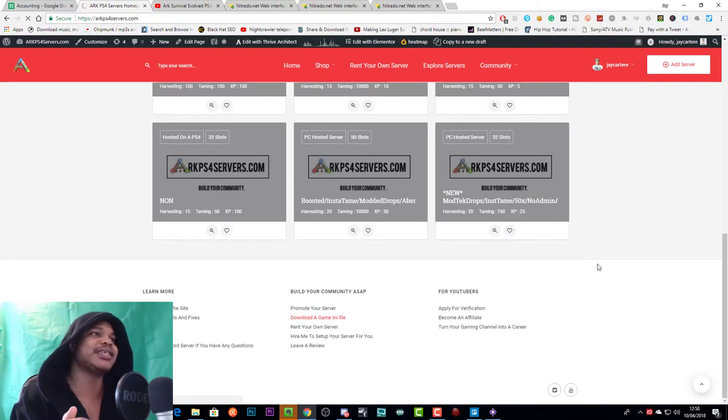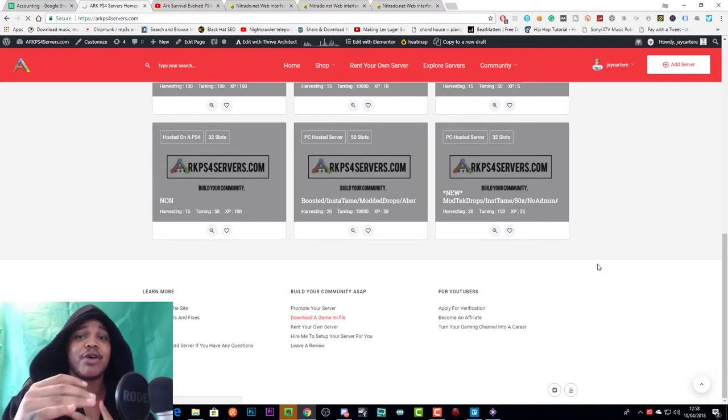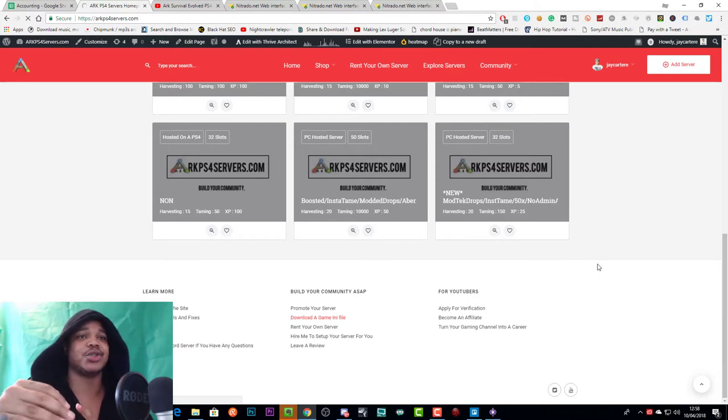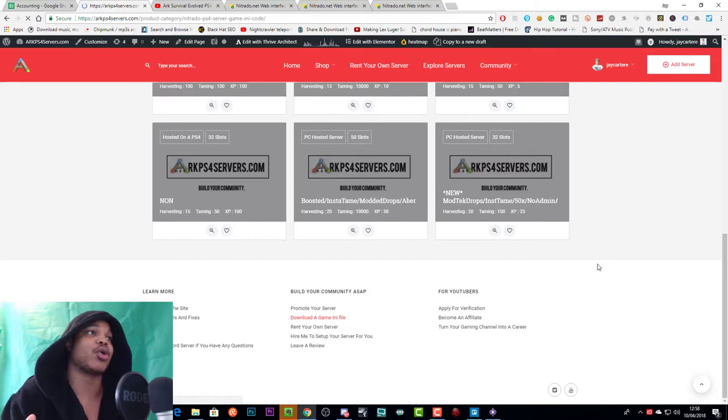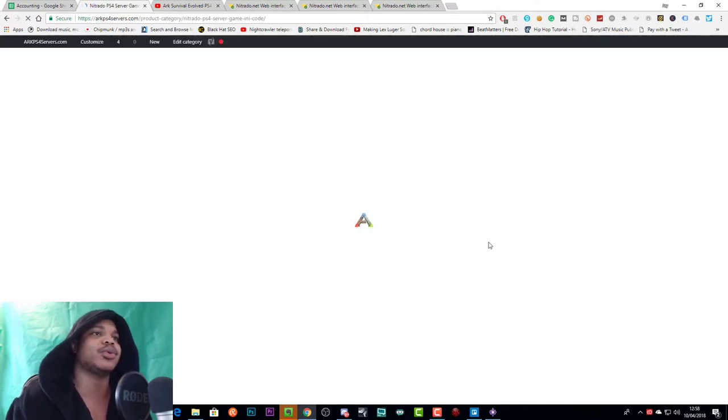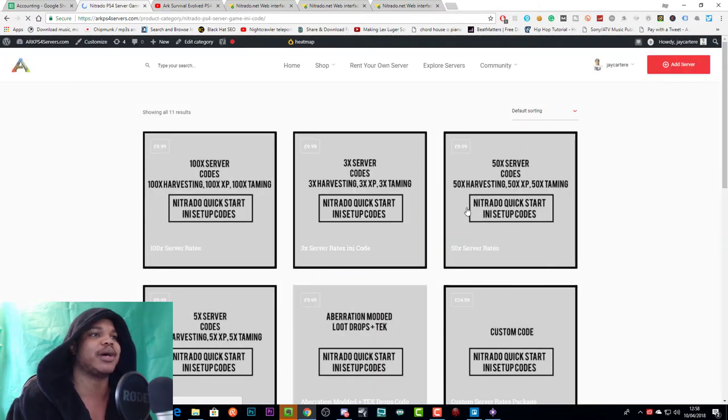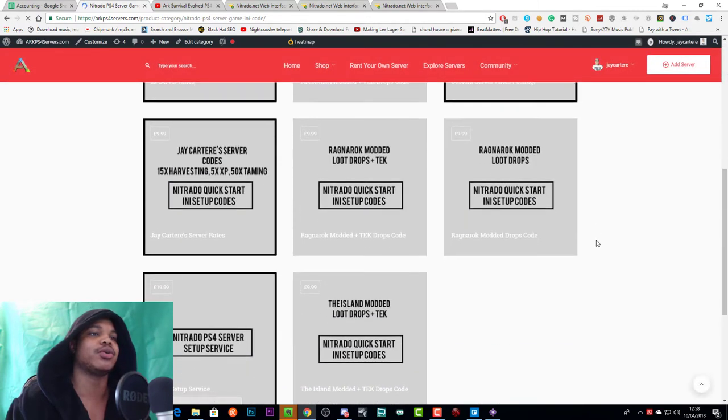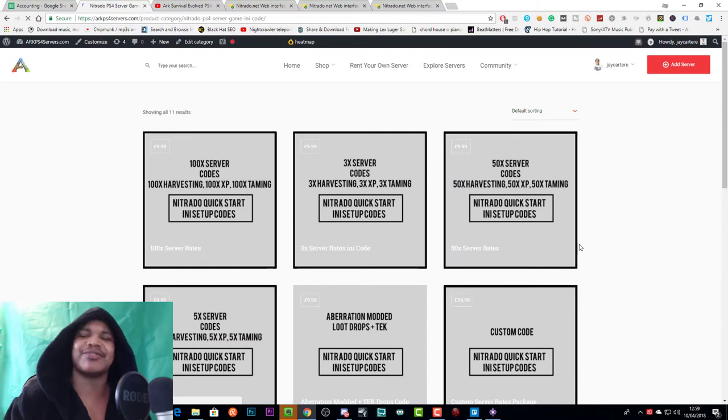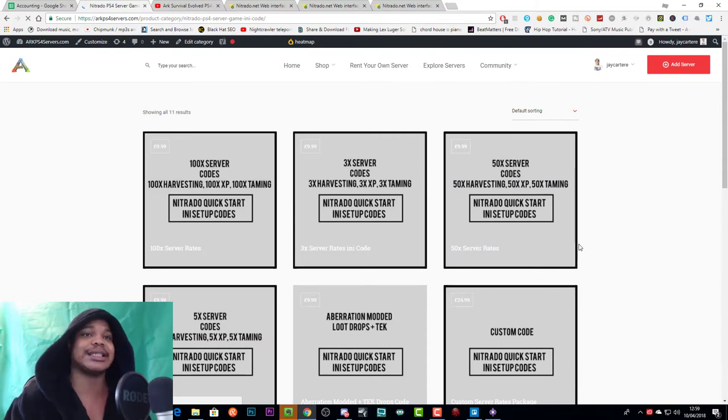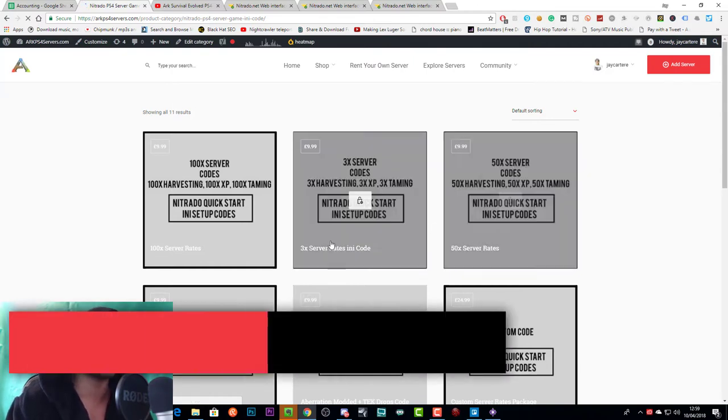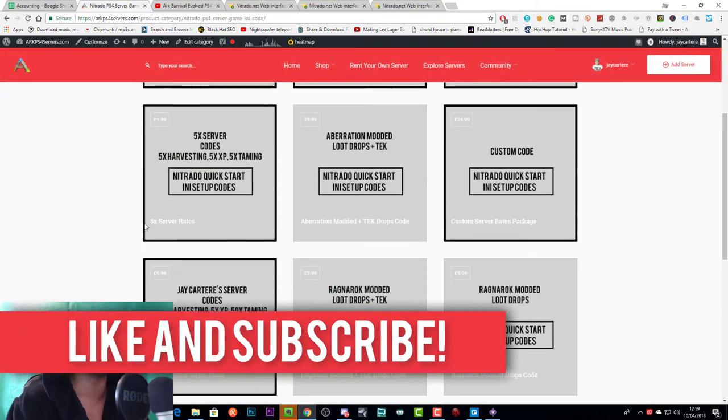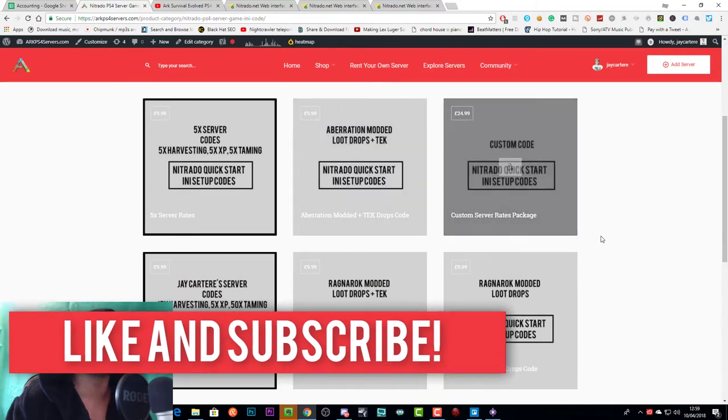I will probably segment this in the future so it's segmented into the server rates, segmented into loot drops and other different codes that people request that we'll create, and we'll have different categories for each thing. But as you can see we have a variety of different game ini codes that you can use in order to set up your server in minutes. For example if you want 50 times rates, 3 times, 100 times, whatever you want.